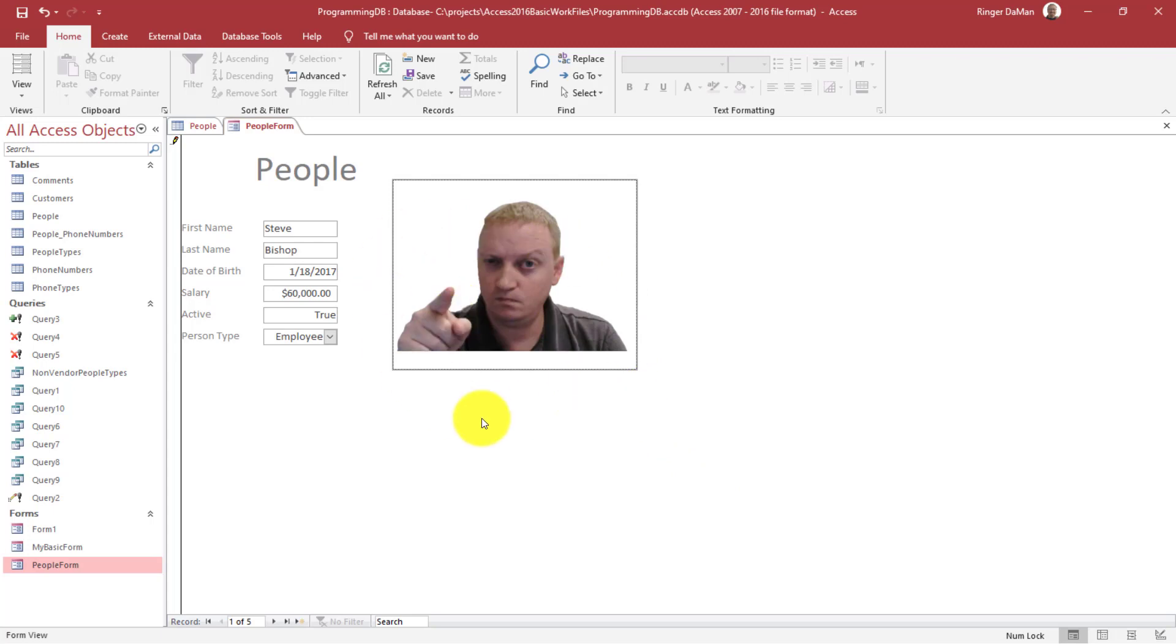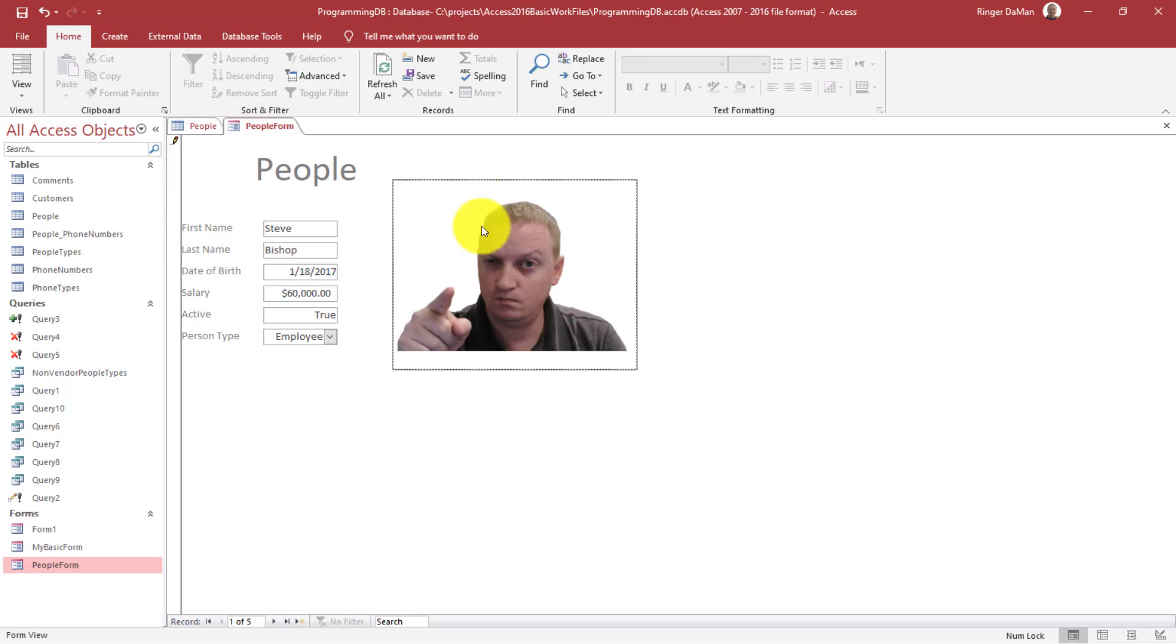But this is how you can show the pictures or the images of anyone that might be associated with a person record. And that's just one of the cool things that you can do in Access, simply attaching it on a form.